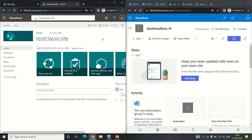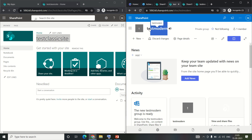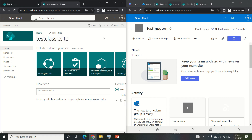Let's get started. On the left hand side I have a classic site and on the right side we have a modern group site. The very first difference between a classic site and the modern site is the layout. The classic site is very basic on the left hand side, while on the right hand side the modern interface has a refreshing UI.